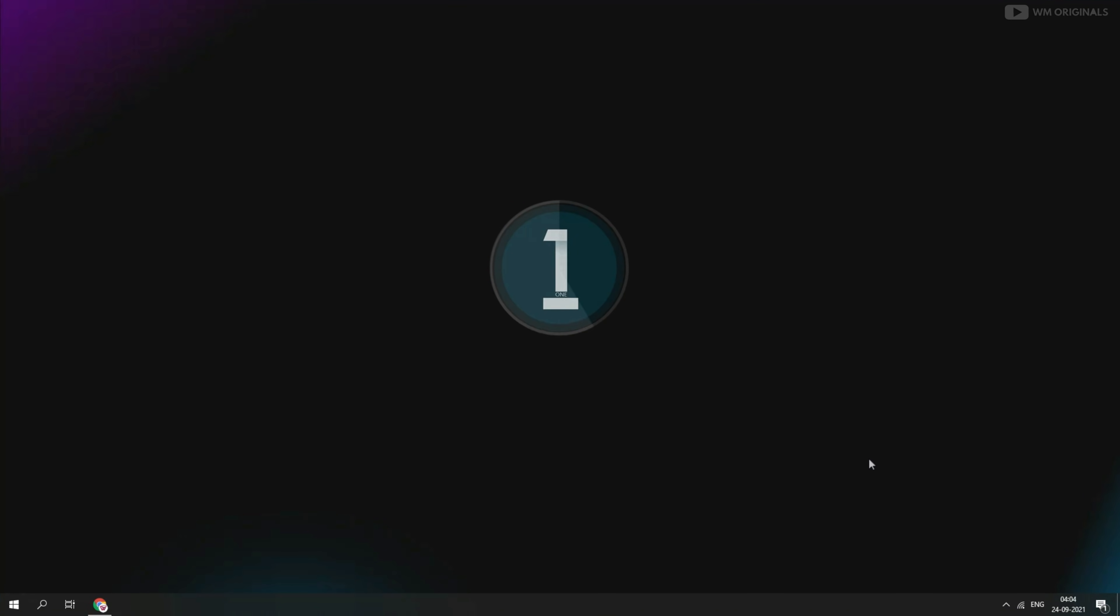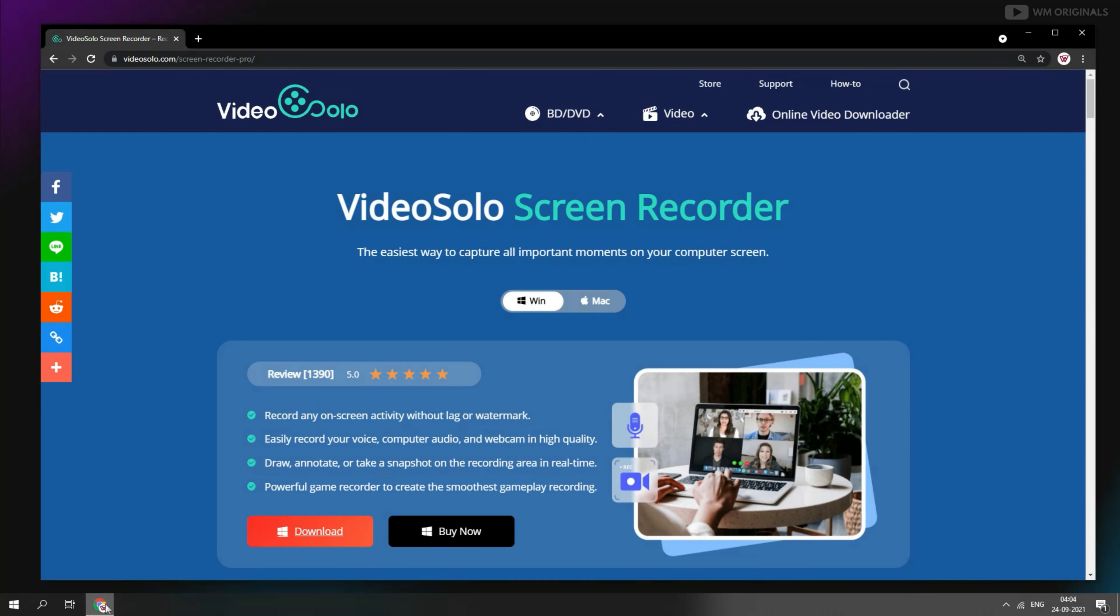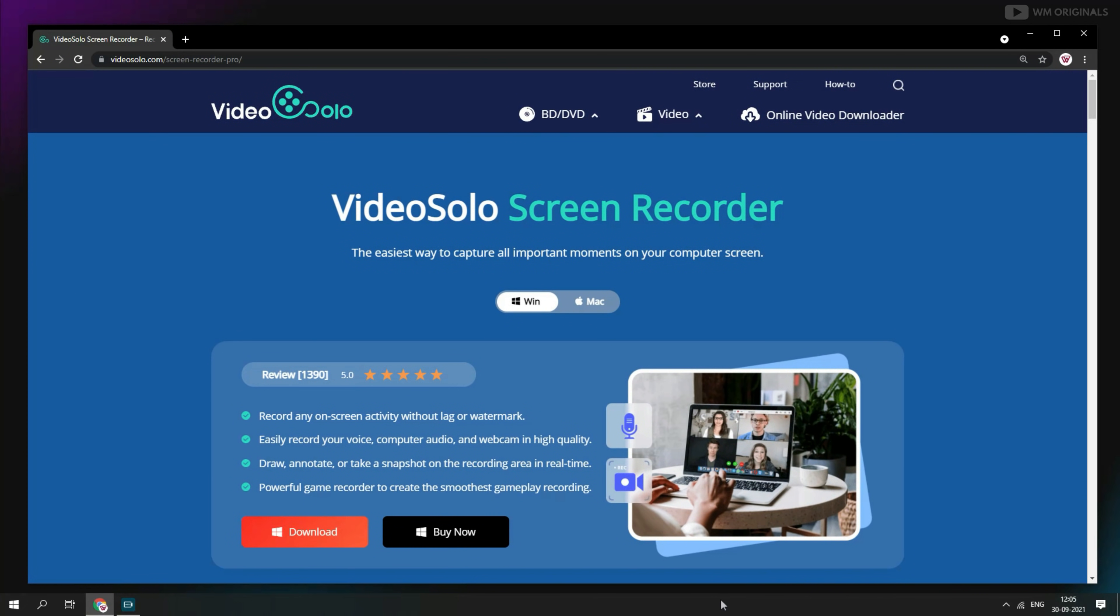Recording starts. Now it will record every activity on our screen. Let's record this webpage. And here we have control panel for our recording. From here we can stop, pause or minimize panel.